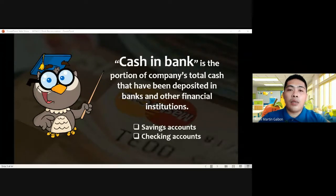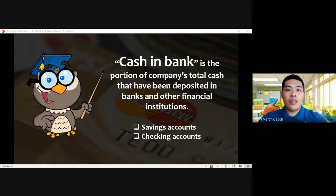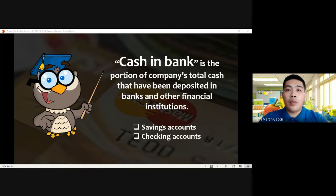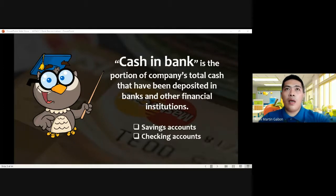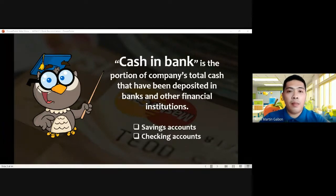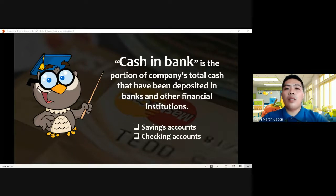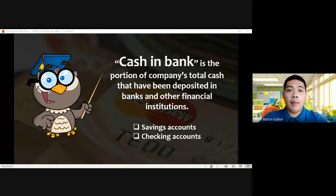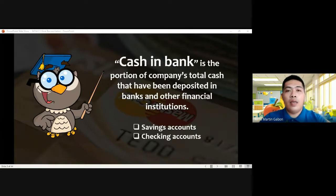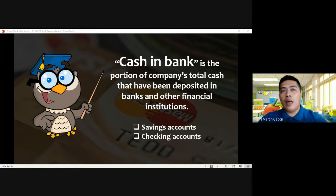The control on depositing cash follows the general accounting assumption for cash control. We have the imprest system, which I mentioned during our discussion of petty cash fund. The imprest system provides that all cash collections or cash receipts should be deposited intact in the bank, and all cash disbursements should be made through issuance of checks.